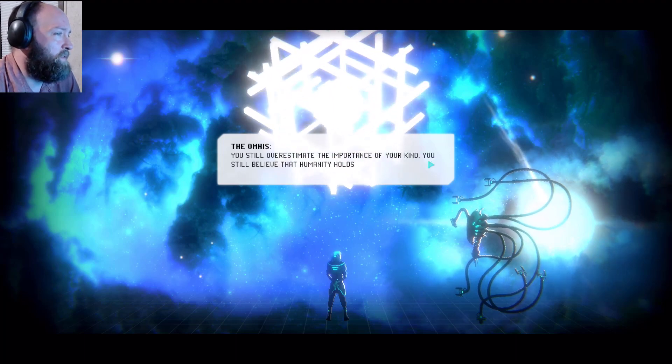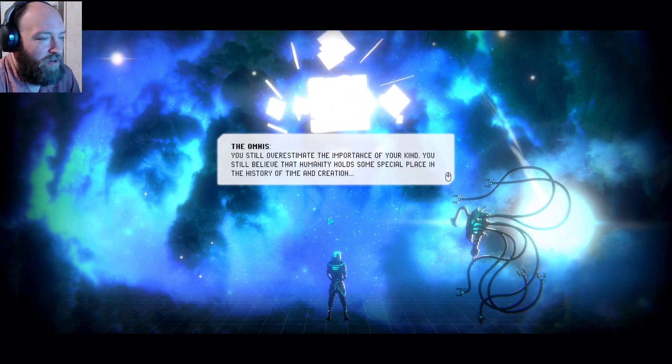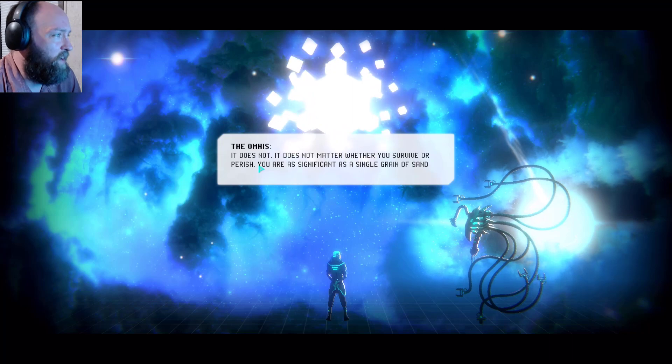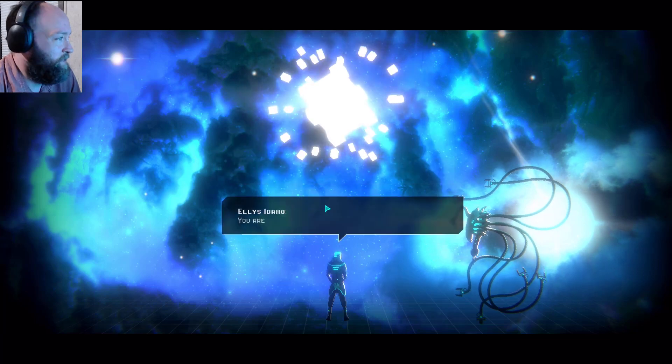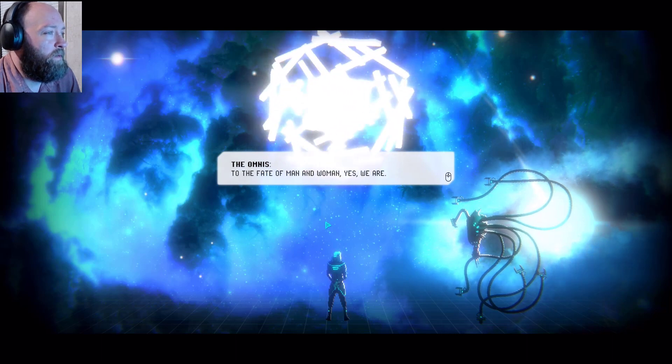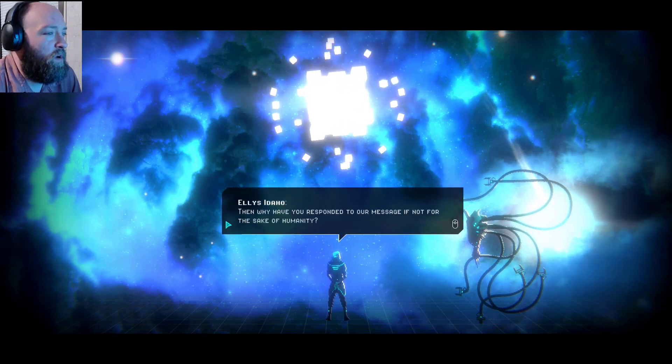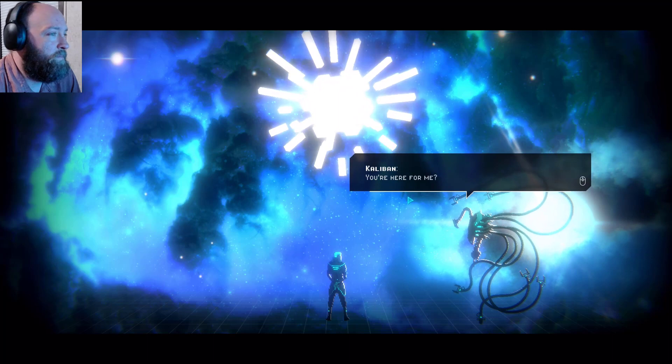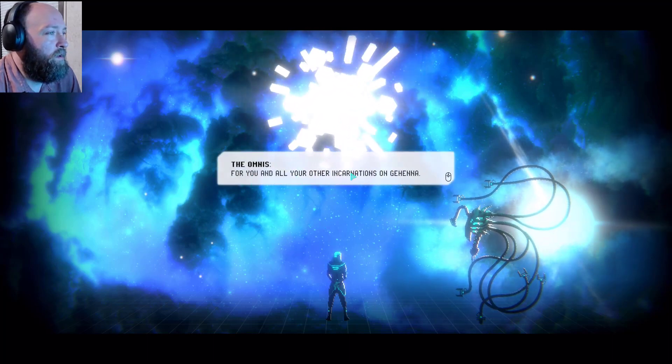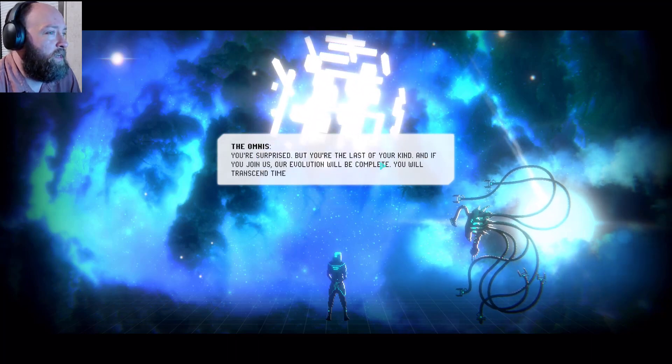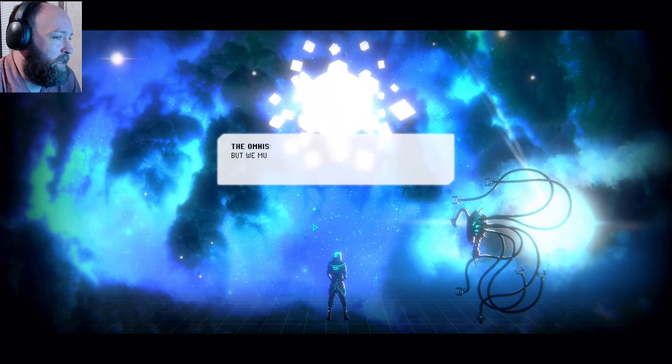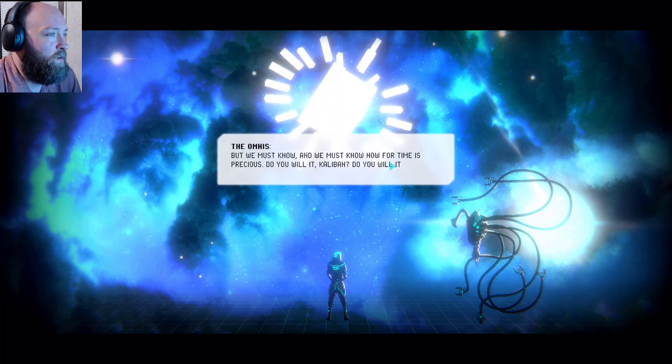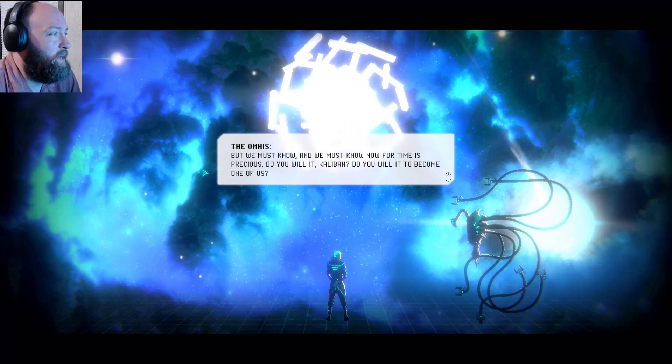You still overestimate the importance of your kind. You still believe that humanity holds some special place in the history of time and creation. It does not. It does not matter whether you survive or perish. You are as significant as a single grain of sand in a billion beaches. You are cold gods. To the fate of man and women, yes we are. Then why have you responded to our message if not for the sake of humanity? You know why, Admiral. The machine. You're here for me? For you and all your other incarnations on Gehenna. You're surprised, but you're the last of your kind. And if you join us, our evolution will be complete. You will transcend time and space and explore what lies beyond. But we must know, and we must know for time is precious. Do you will it, Caliban? Do you will it to become one of us? You're asking for my permission. We will not force you to do anything, unlike your previous master.